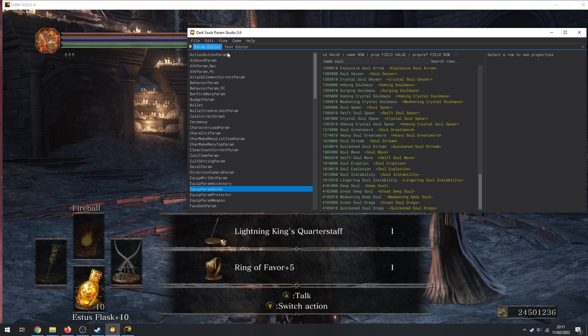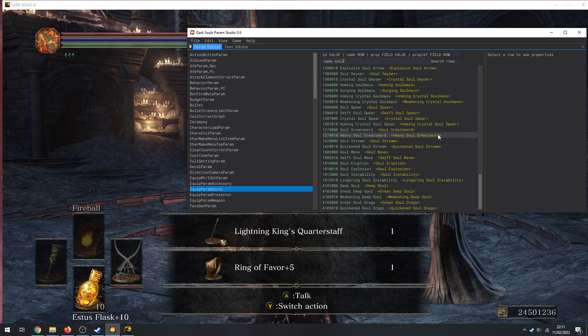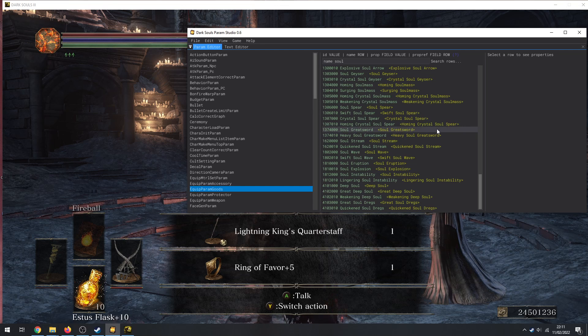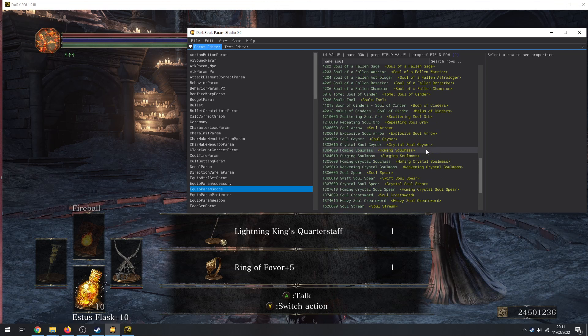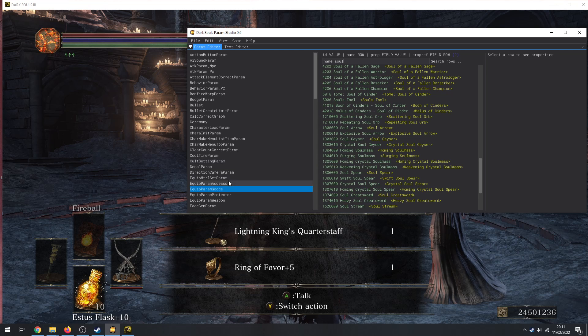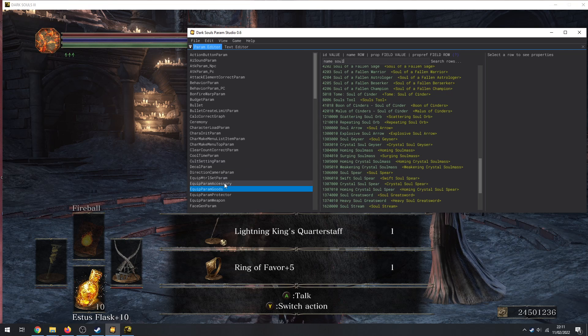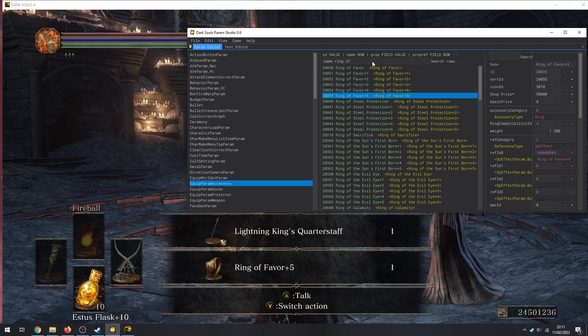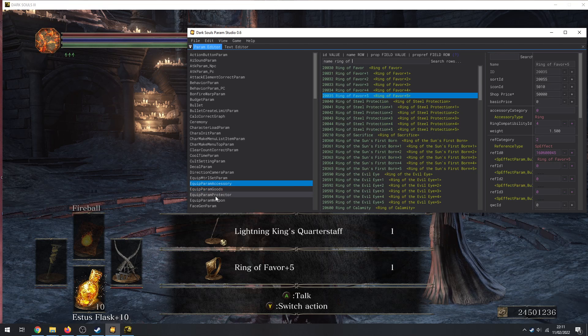So if I look in here and I went Name Soul, you can see there's Great Soul Arrow, Soul Spear, all that stuff. So spells are in EquipParamGoods. And yeah, and that works for everyone. So even if we're doing this for Blades Fashioner, which we had to create a project file for, it works the exact same way.